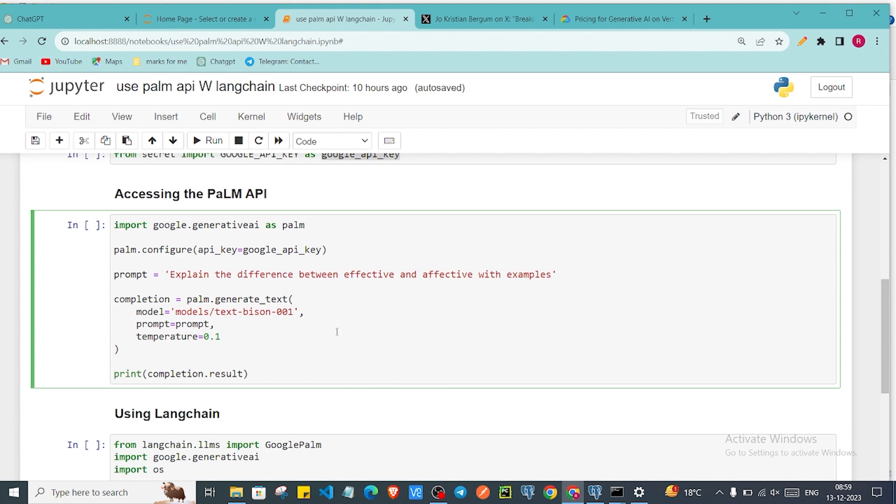There are also other models you can use for different use cases. I've used this text-bison. And also one more thing that this API also takes some charge. Means they have some charge per request.